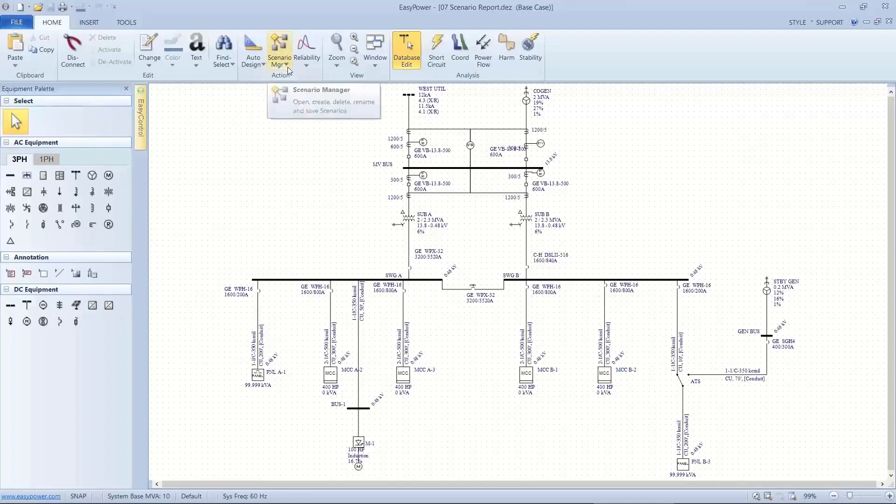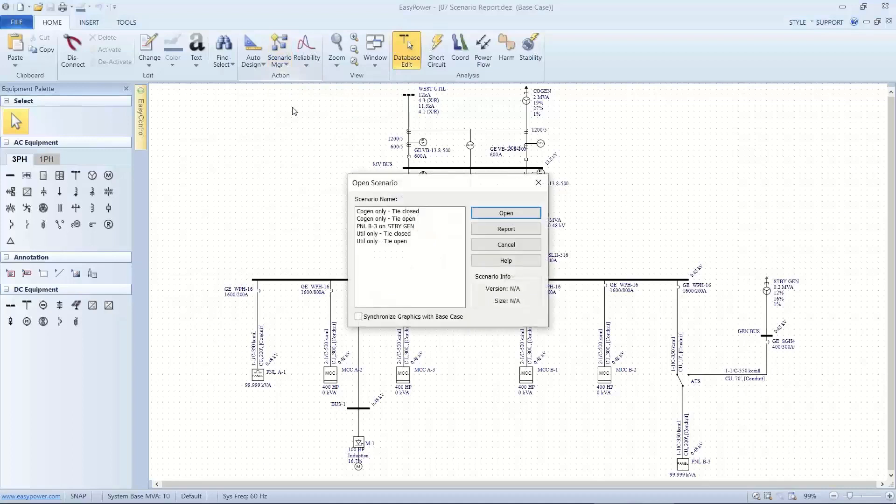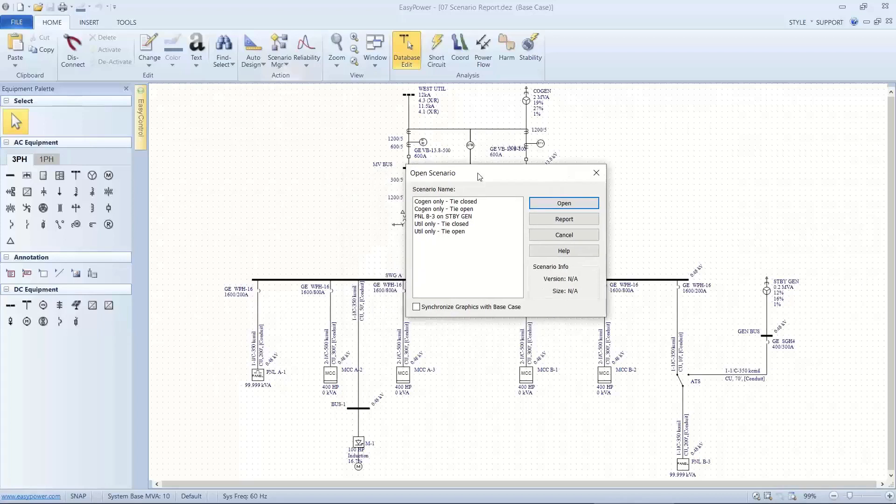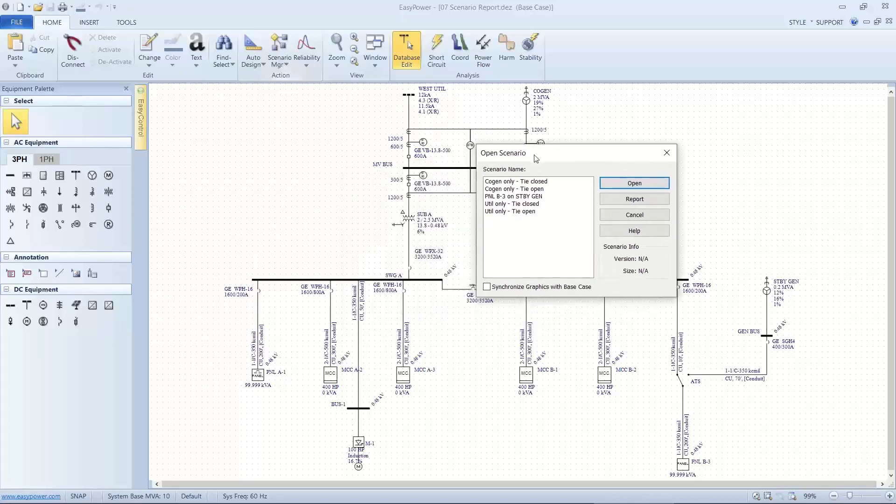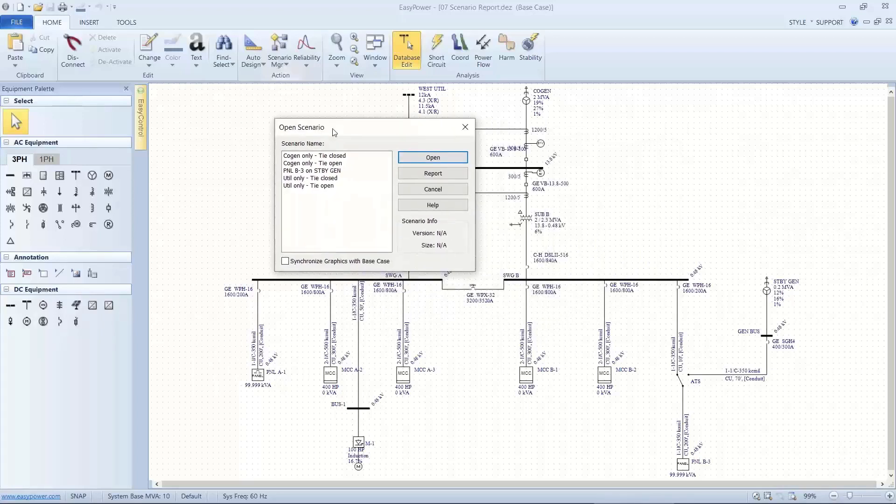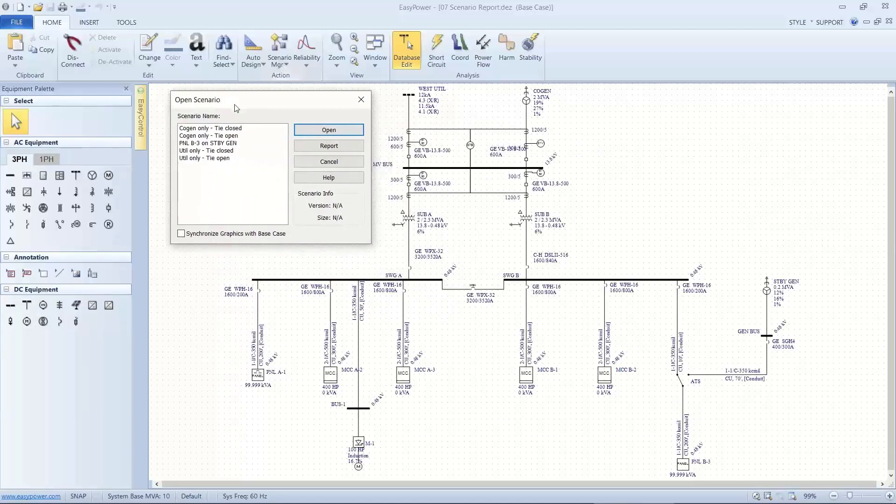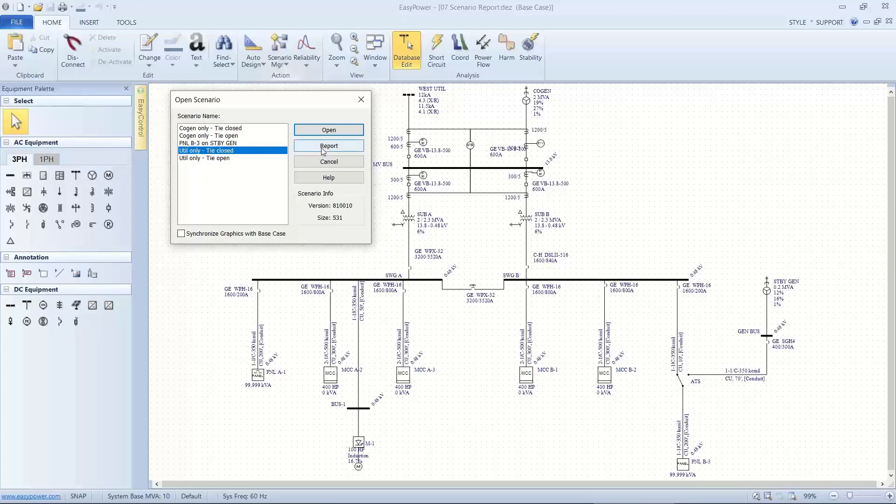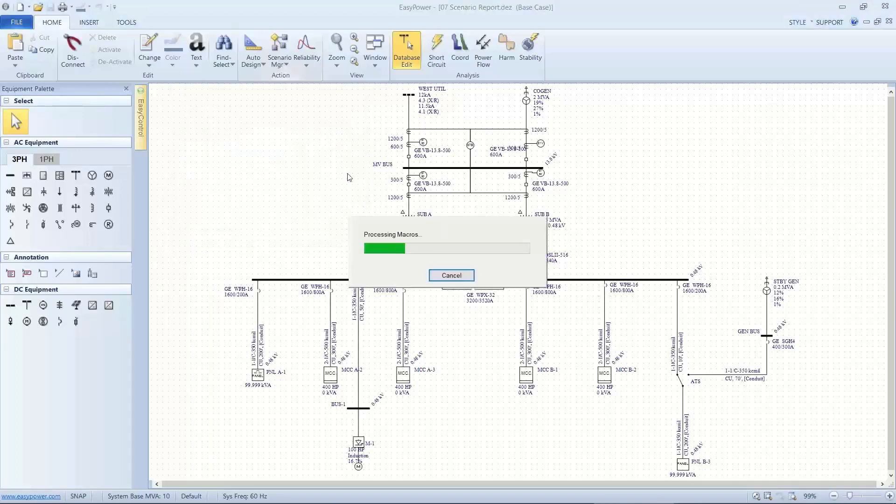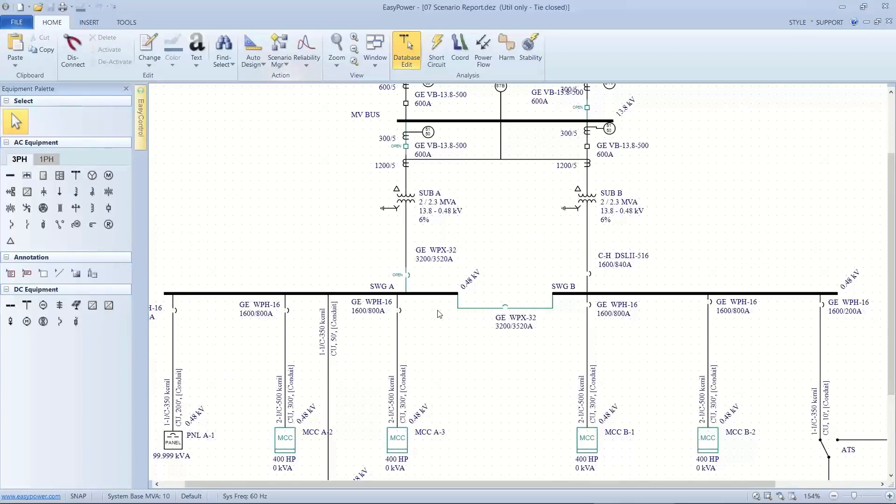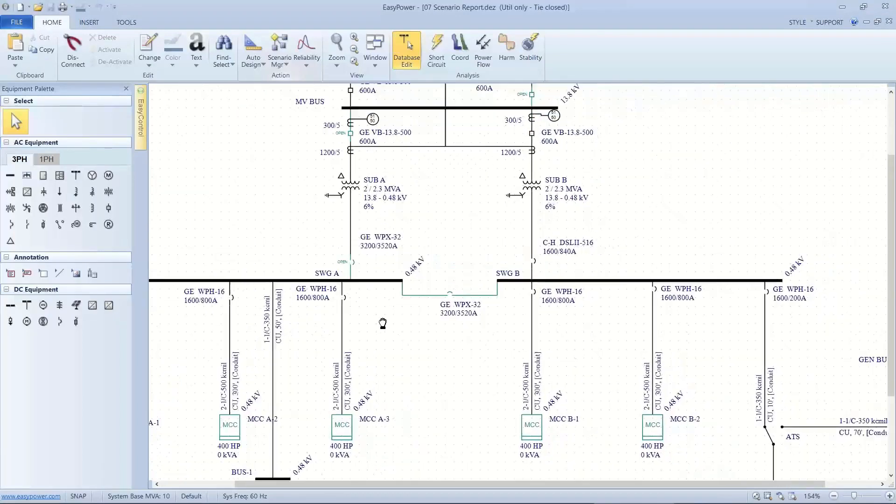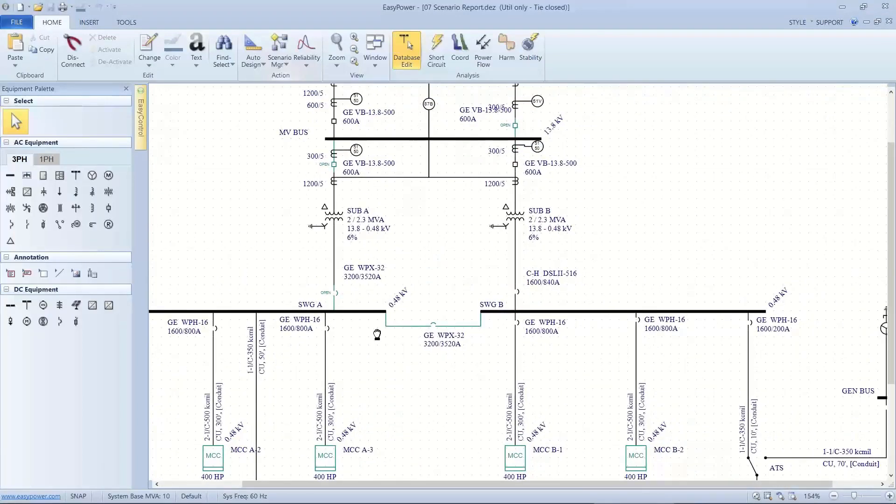so I'm going to look at scenarios that exist with open scenario. And I can see I have a bunch of them here. Now, the question becomes, what do each of these represent? So if I pick out, I'm going to move this so I can see my one line. If I pick out utility only tie closed, and open it, the tool will color code the changes for each element that's different from the base case.